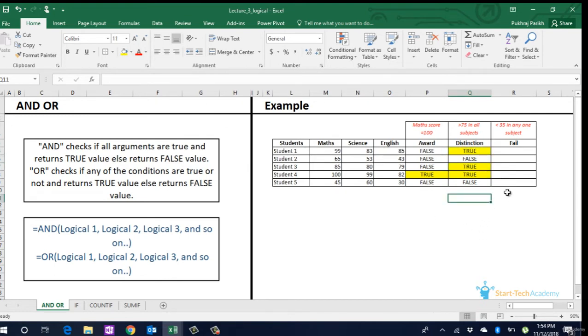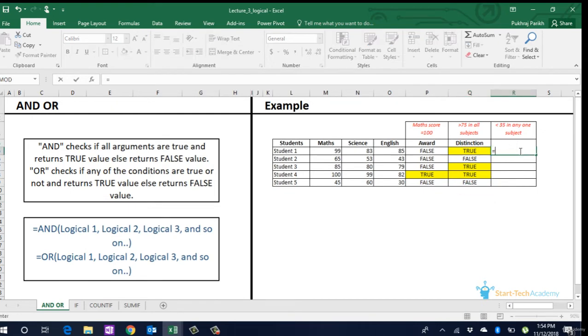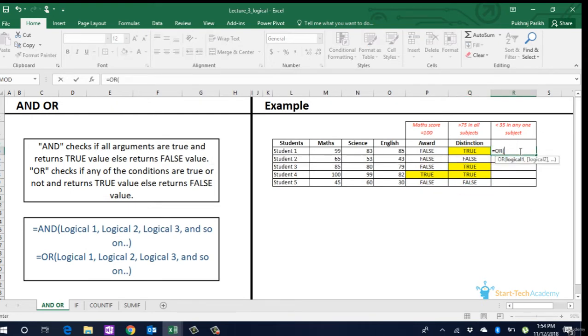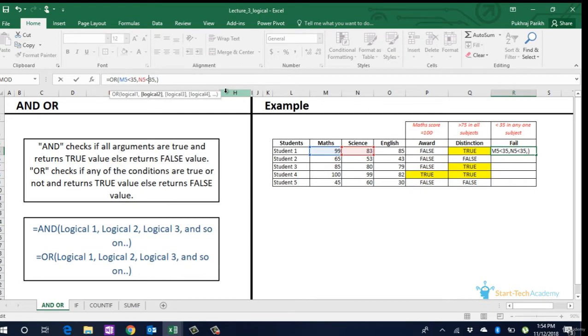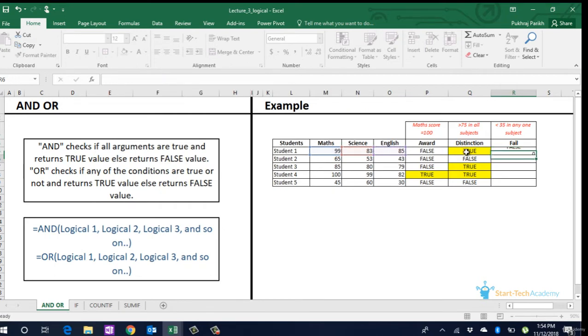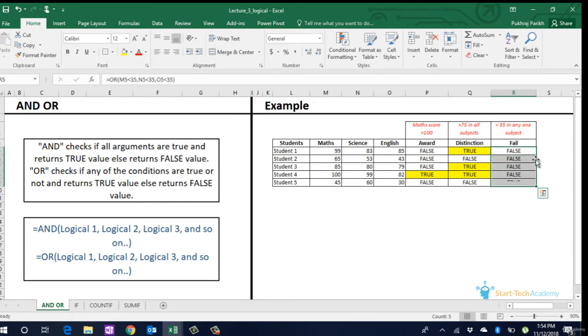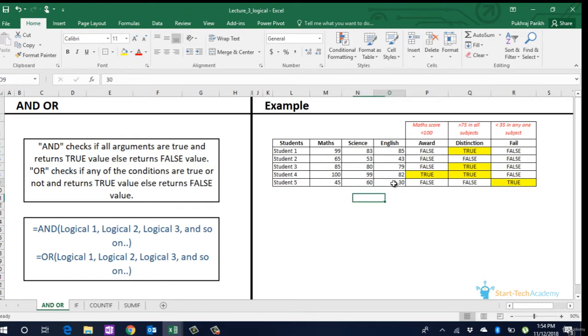If we want to check truthfulness of any one or more of the arguments, we use OR. We type equals OR and enter the three arguments. We extend it, we can see that only one of the students has failed because that student scored 30 in English which is less than 35.